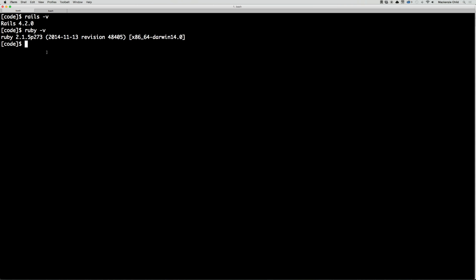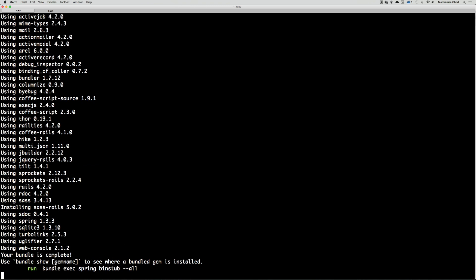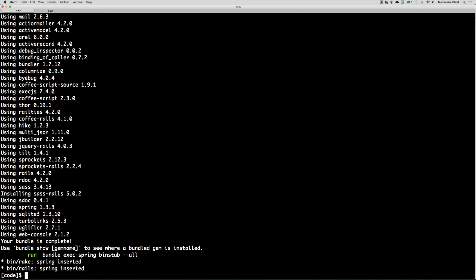To begin our Rails application, we are going to create a new Rails app. I'm in my code directory, so I'm just going to run rails new podcast_fm. This will go and create all the files needed for our podcast app.